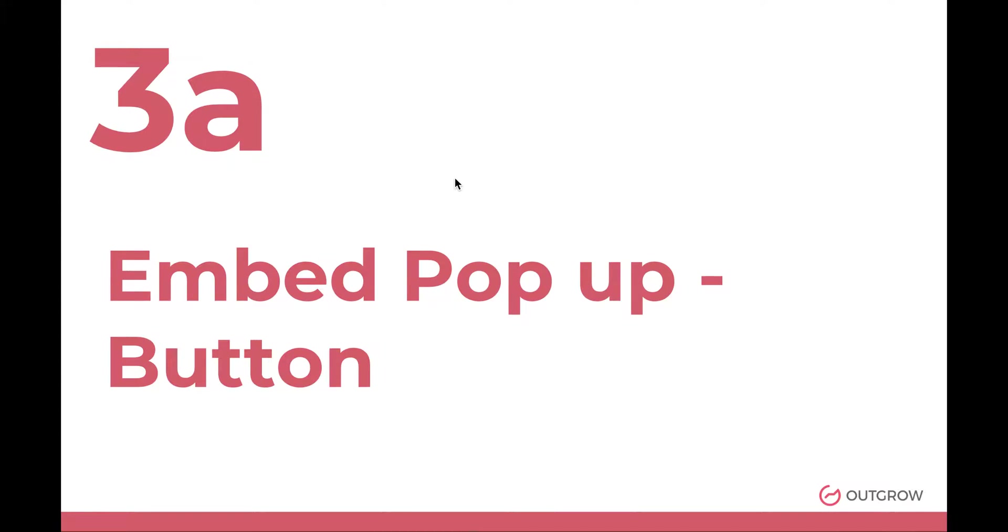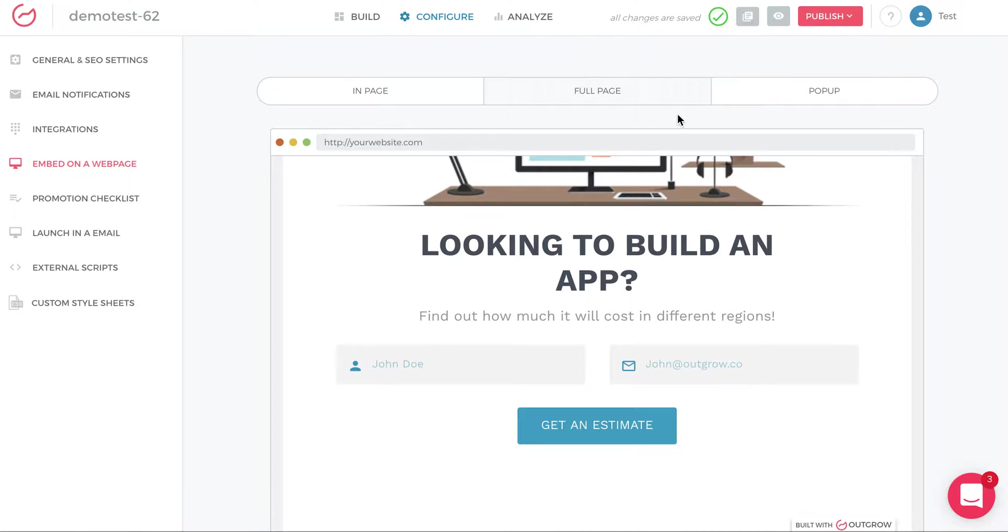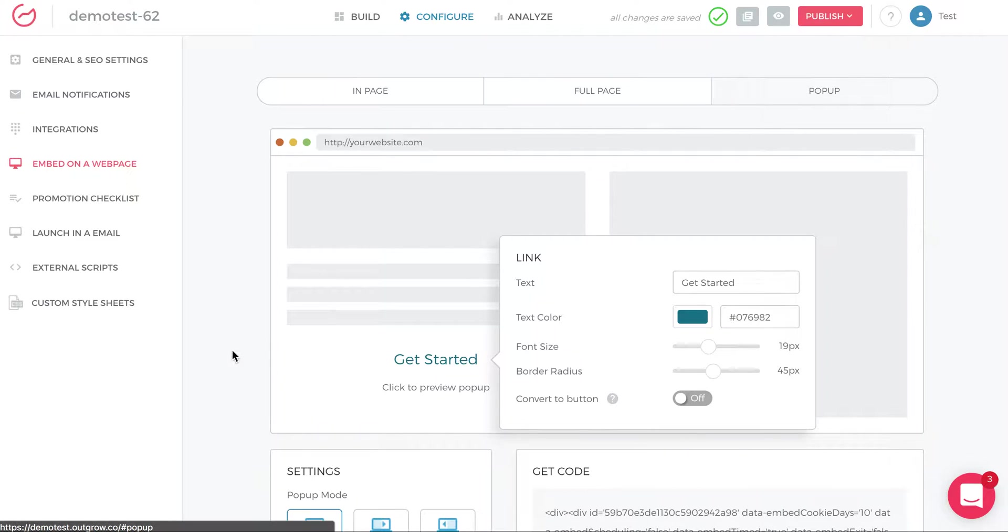The third type of embed is a pop-up. And so here, you have different types of pop-ups. So let's look at the first type, which is a button pop-up. So you go to the configure, embed on a web page, and click pop-up.